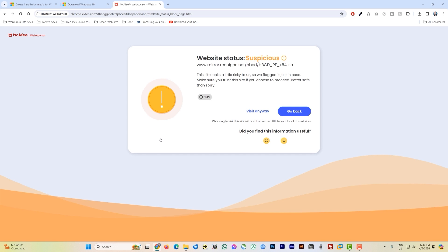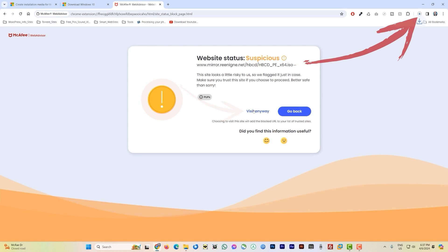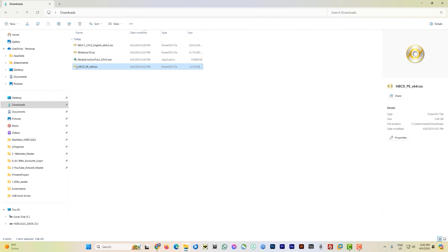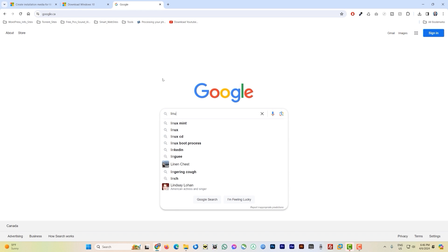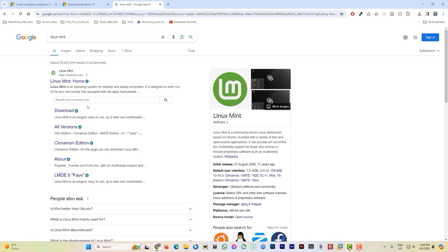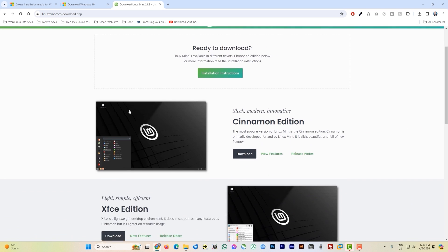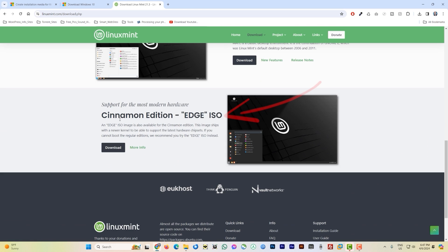Click through and the Hiren's Boot CD ISO will start downloading. Fast-forward until it finishes. Once complete, go back to Google and type 'Linux Mint'. Click on the link and then click Download. Scroll down to the Cinnamon edition and click Download.